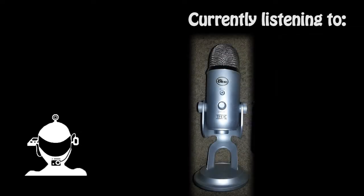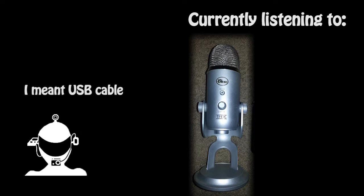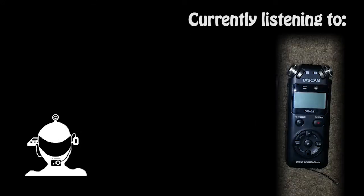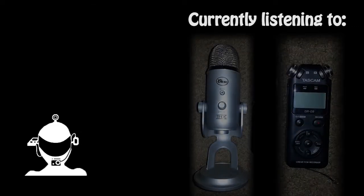The Blue Yeti is hooked up to the computer by a USB microphone which means you can't really travel with it, it's not a portable microphone unless you bring like a laptop to plug it into or something. The Tascam DR05 is a portable audio recorder, it's meant to be taken with you, it's meant to be portable.